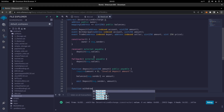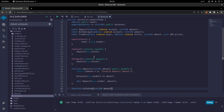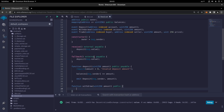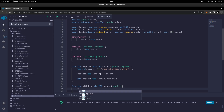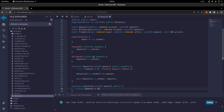So the withdraw function will take a uint256 amount and it's a public function. We'll require that the amount be greater than zero, otherwise it will tell the user 'invalid withdrawal amount'.